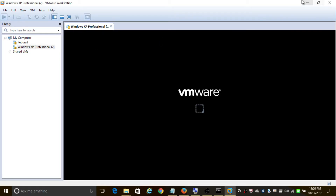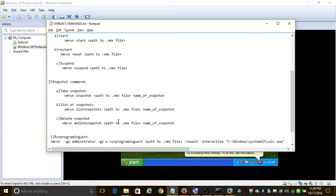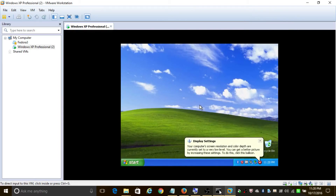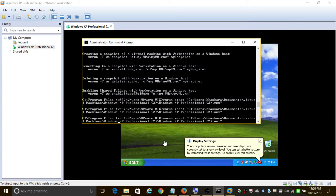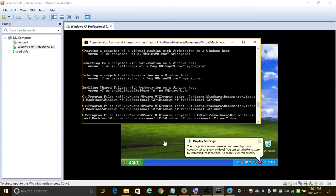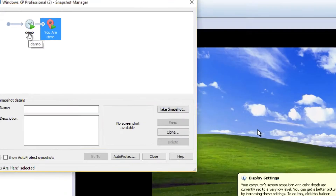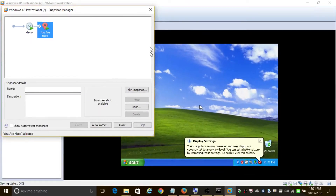Now let's look at taking a snapshot in a virtual machine. To take a snapshot, you use the snapshot command. To delete a snapshot, you use the deleteSnapshot command. Let's take a snapshot using the snapshot command, add the path to the .vmx file, and after the path add the name of the snapshot — let's name it 'demo' — then press Enter. To verify, click on the snapshot manager and you can see 'demo' snapshot is present.